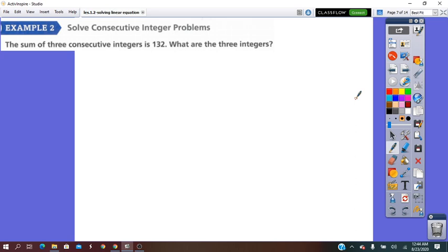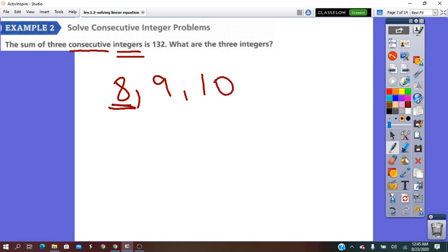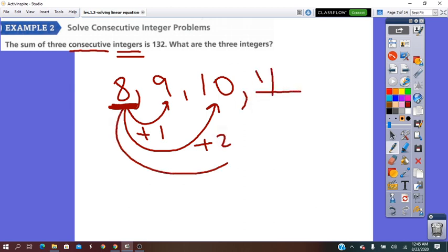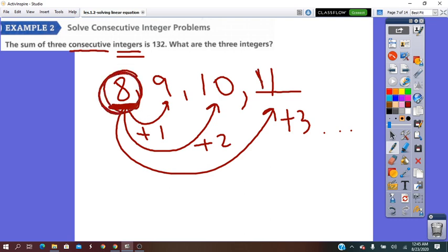The sum of 3 consecutive integers is 132. Consecutive means the integers come in counting order — for example, 8, 9, 10. If I know the first integer, to get the second one I do plus 1, and the next one plus 2, and so on. The most important integer in this group is the first one. If I know the first one, I can find all others by adding 1, then plus 2, then plus 3.